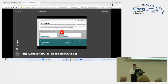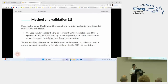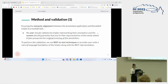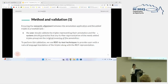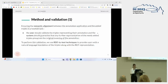This is the web application — you can find it on GitHub. It is an ongoing project, so we will keep working on it. Ensuring the semantic alignment between the annotation application and the added triples is a twofold task: the user who added the triples should validate the triples representing the annotation, but the system on the other side should also guarantee that any further representation of the added triples preserves the original meaning of the annotation. To assess this neutrality, we use RDF-to-text techniques to provide users with a natural language translation along with the RDF representation.